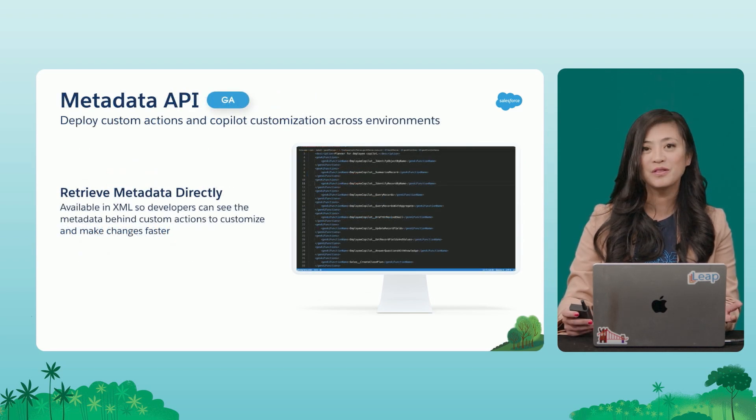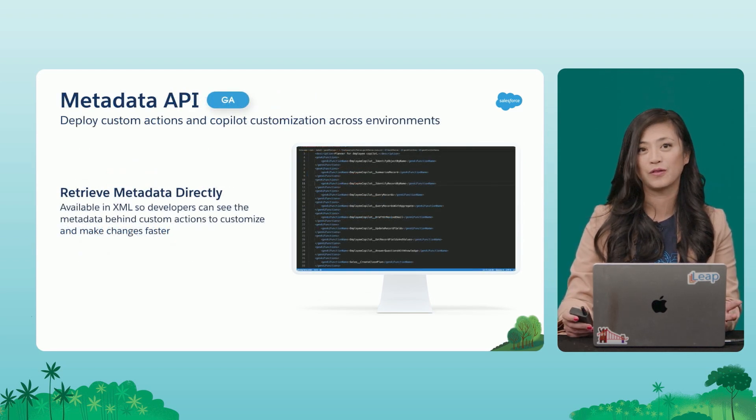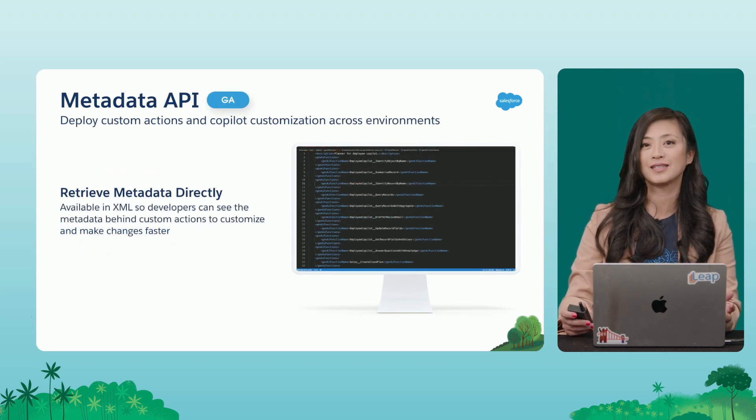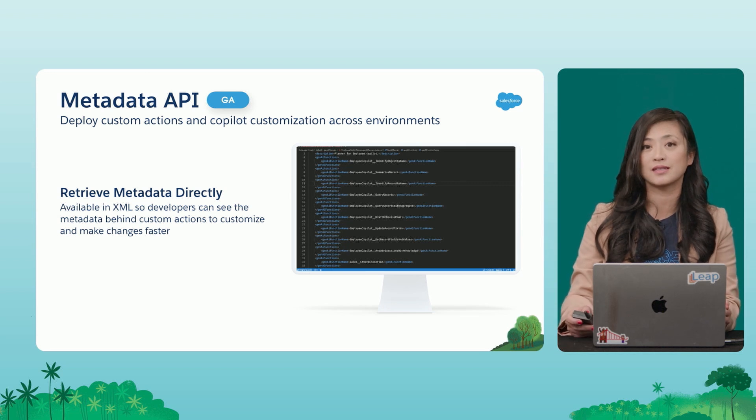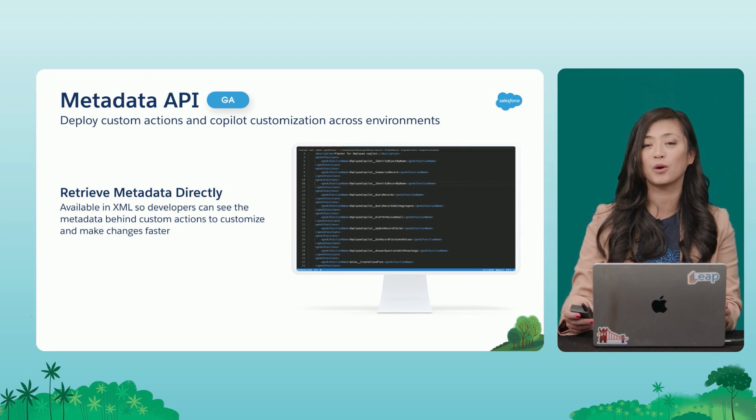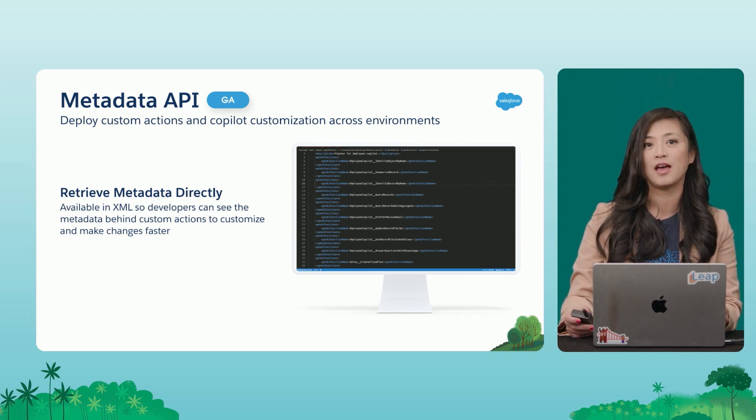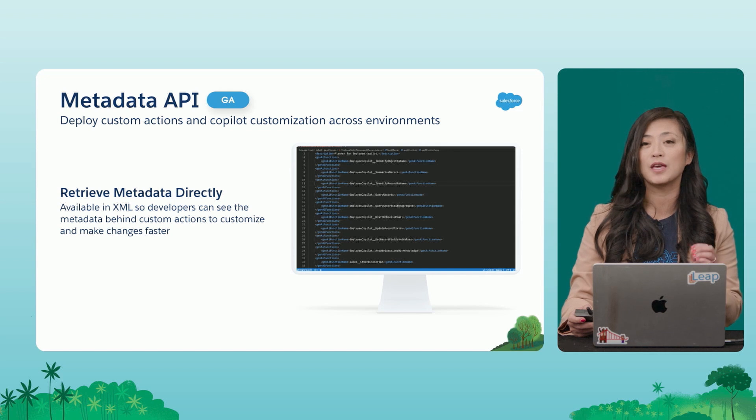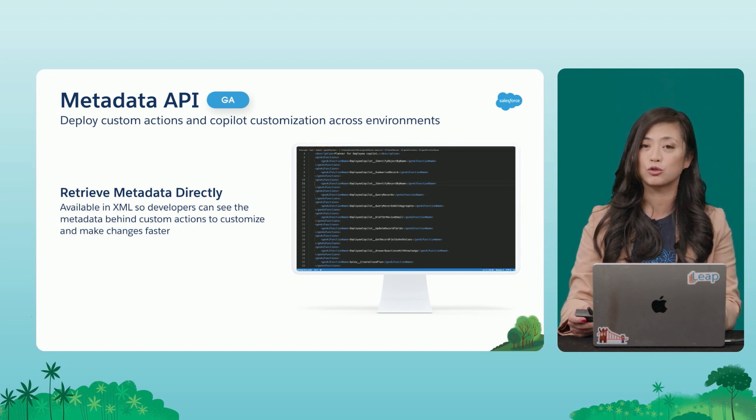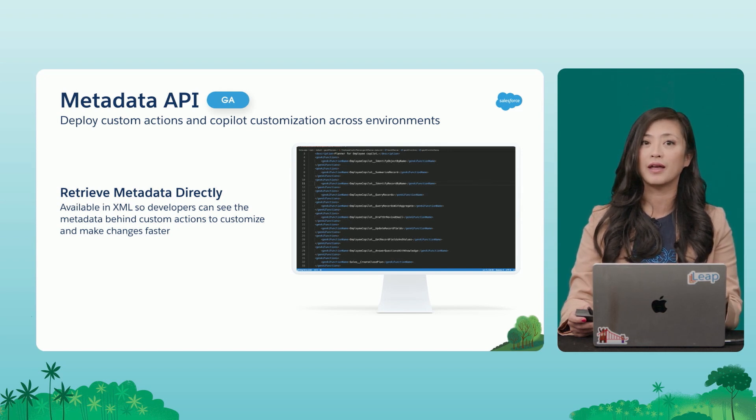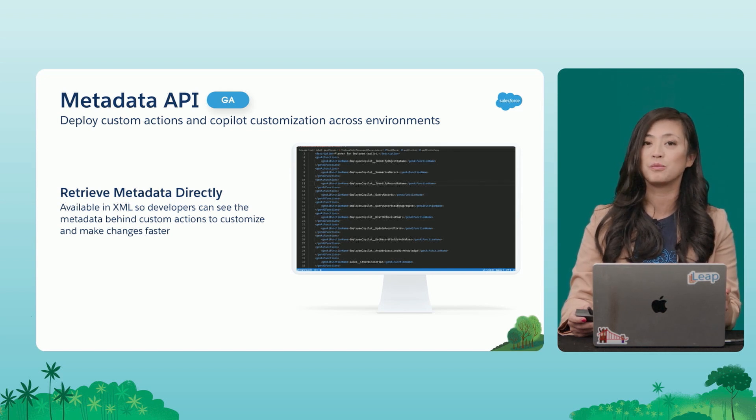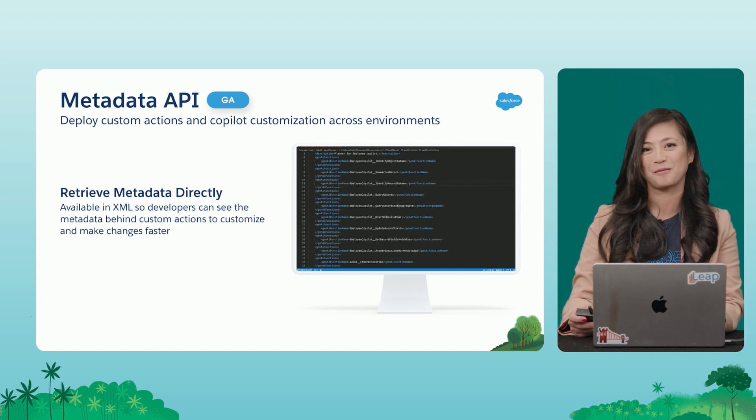One of the most powerful things about Einstein Co-Pilot is the ability to customize it for your organization's specific needs. And that's why we wanted to give even more control over to our developers by having our new Metadata API.